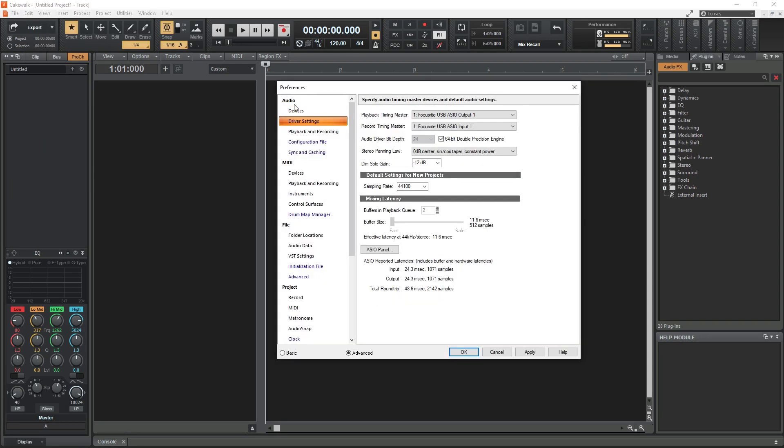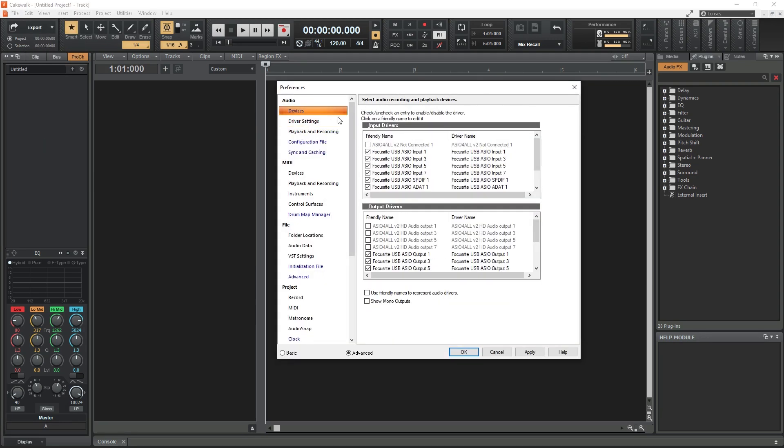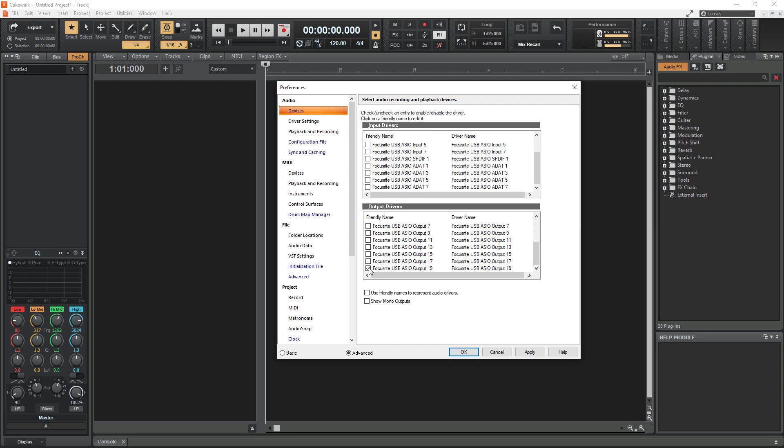Hey guys, in this video we're going to talk about how to use your computer keyboard as a free MIDI controller in Cakewalk by BandLab.